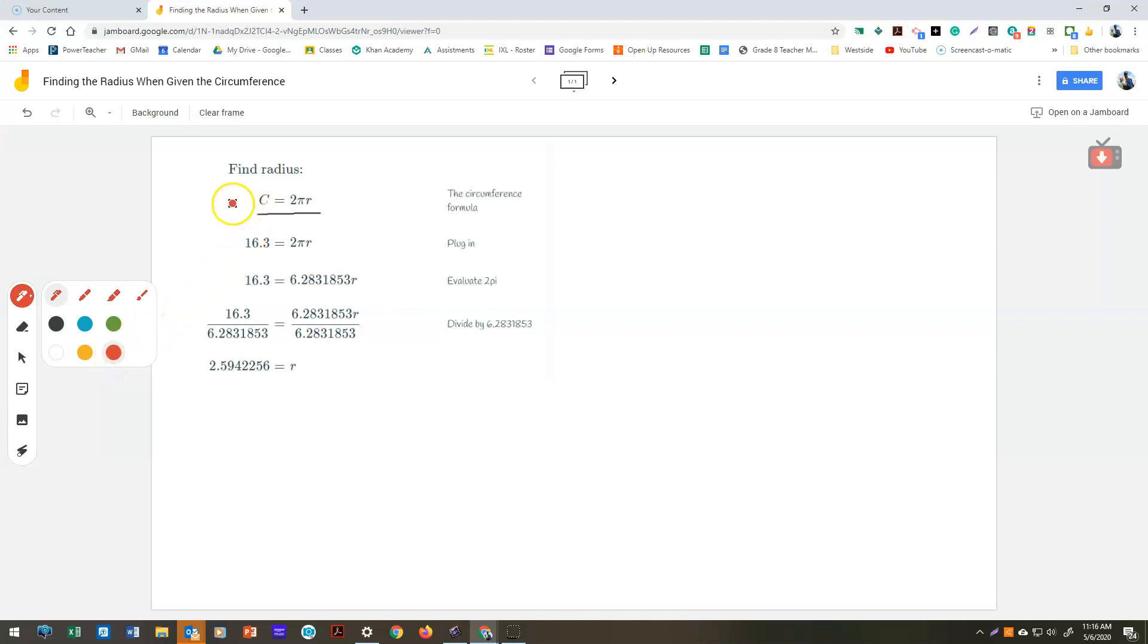I've put together this quick little video for you to show you how to calculate the radius when you're given the circumference in Delta Math.